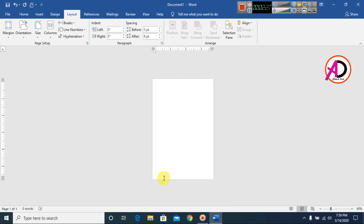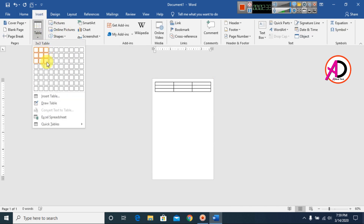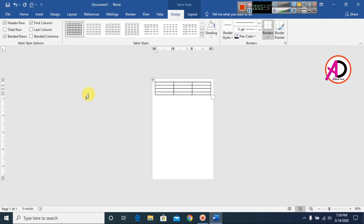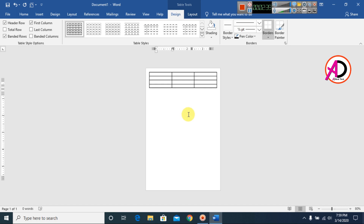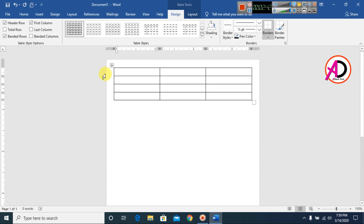Go to Insert and click Table. Choose a 4-column by 3-row table. The number of rows is three and the number of columns is four, as you can see here.